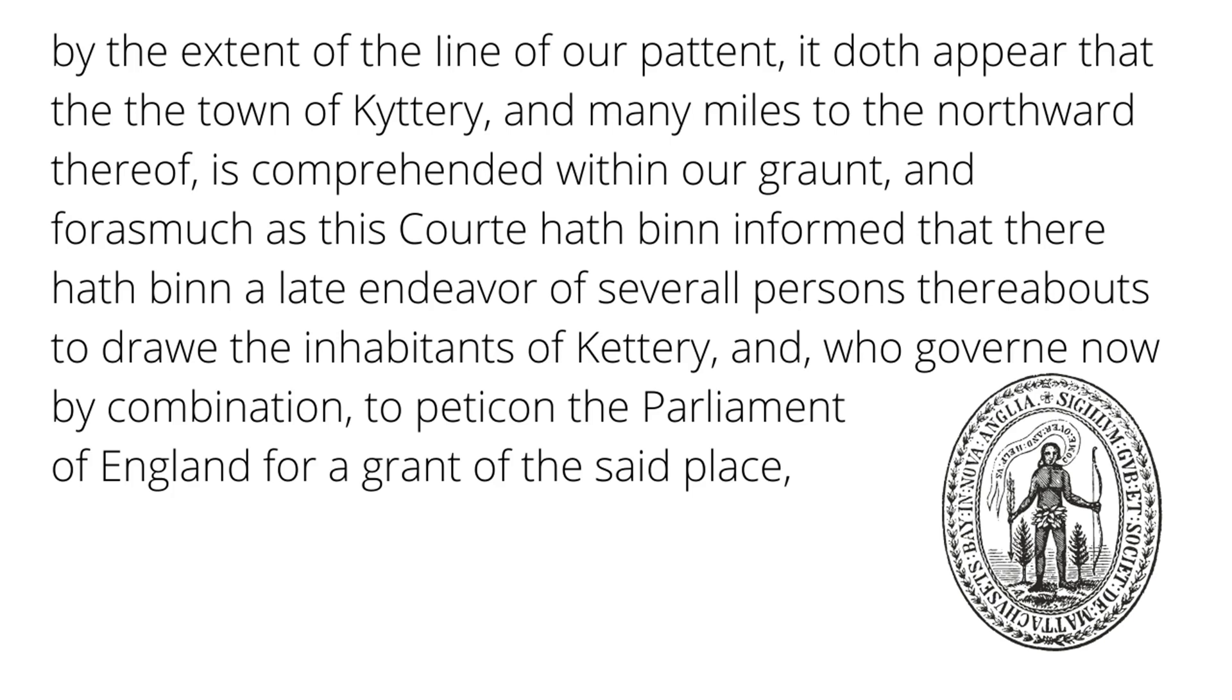On October 23rd, 1651, an entry in the Massachusetts Bay General Court shows that there may have been a different claim to the area. By the extent of the line of our patent, it does appear that the town of Kittery, and many miles to the northward thereof, is comprehended within our grant. And for as much as the court hath been informed that there has been a late endeavor of several persons thereabouts to draw the inhabitants of Kittery, and who govern now by combination to petition the Parliament of England for a grant of the said place.